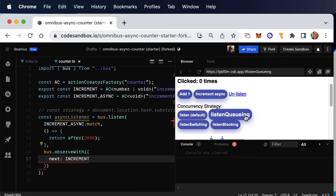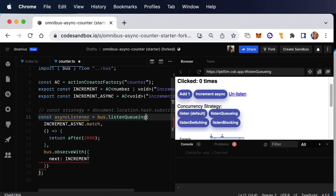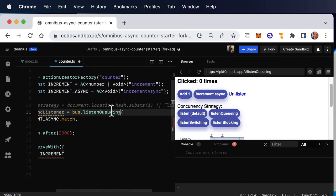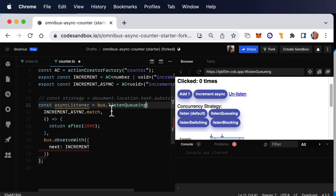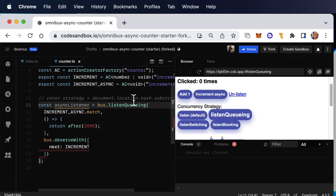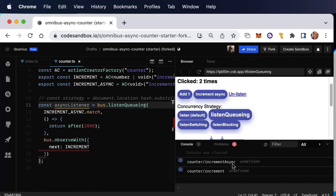If I go into listen queuing mode, then our hash is going to have listen queuing in it and listen queuing is what we want to put right here. So after we make listen queuing work, I'll make it dynamic to actually use that hash. For now, a hard coded listen queuing is going to be fine. And when I click this one, two, three times, three increment asyncs have gone, followed by three increments, two seconds apart each.